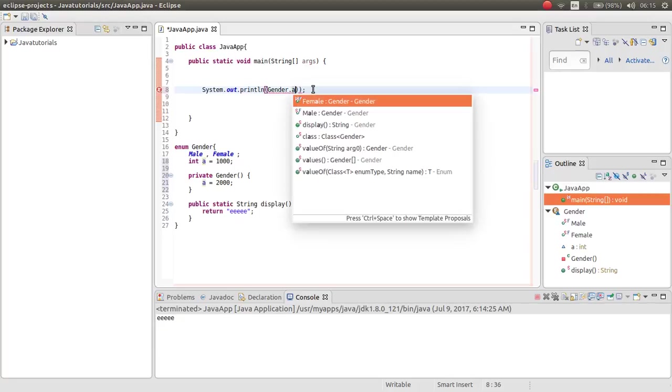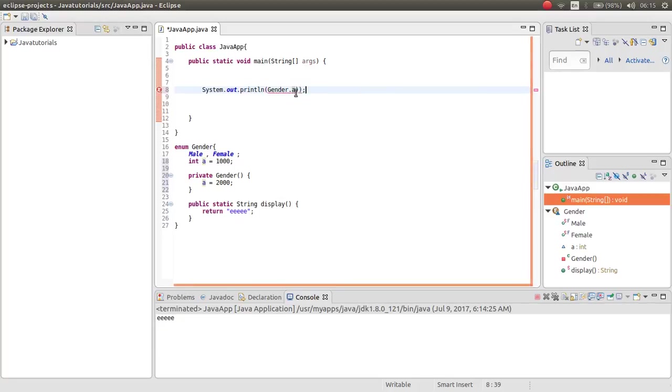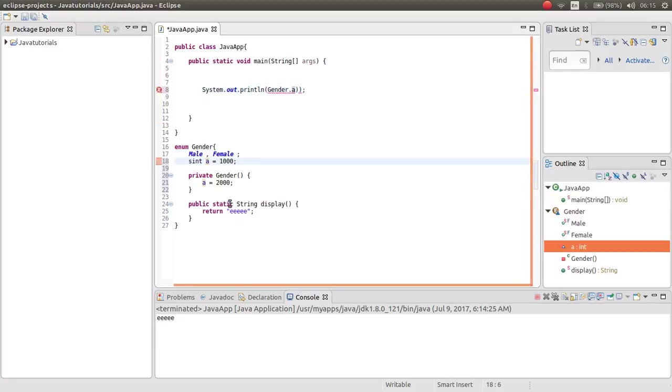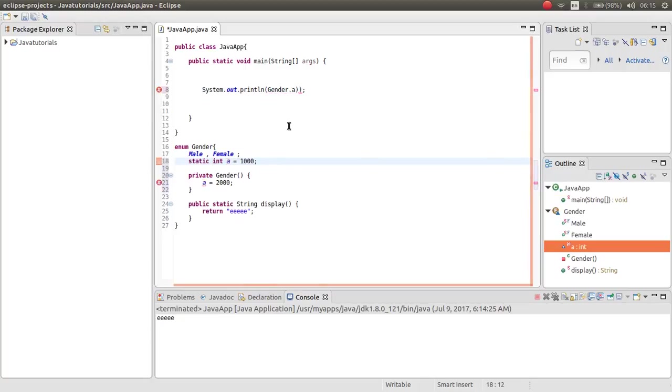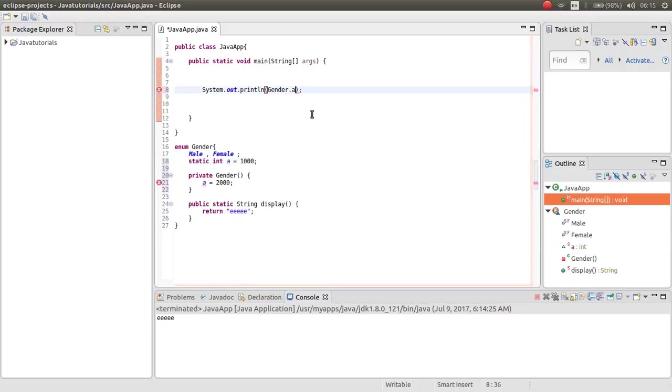Now as you can see, it doesn't have a system in the end because this is not static. Now you have access.